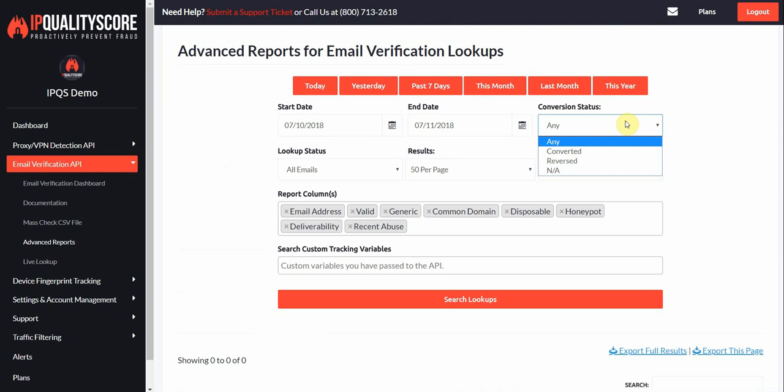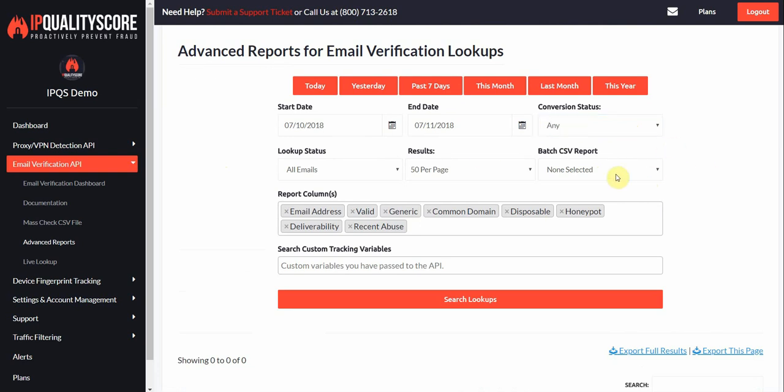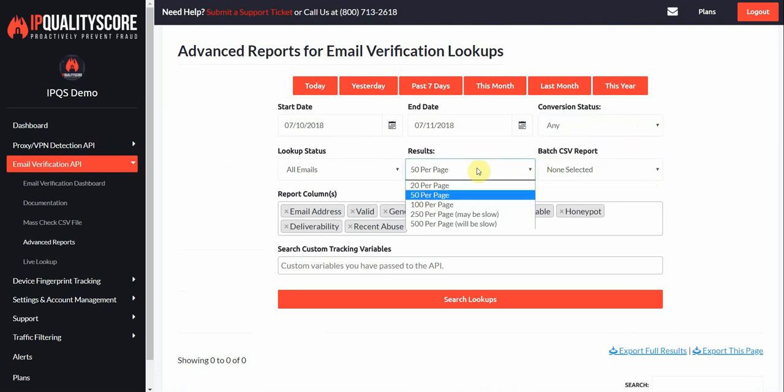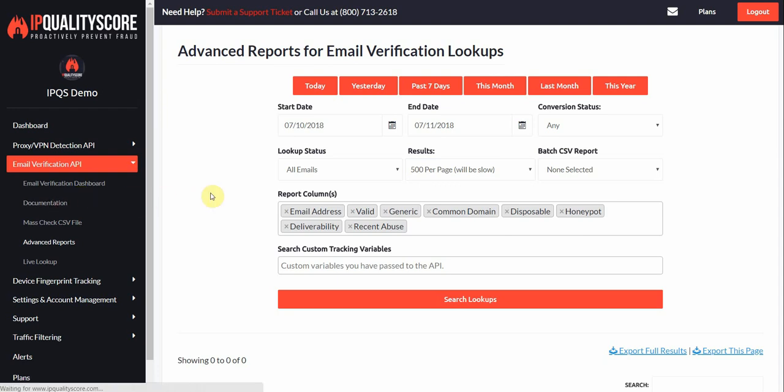If you were using our conversion tracking, you can also adjust these settings here. You can also select the CSV report if you want to view all results for a certain CSV. If you're viewing a large list, you might want to go ahead and just update this to 500 per page so you can see as many results as possible.